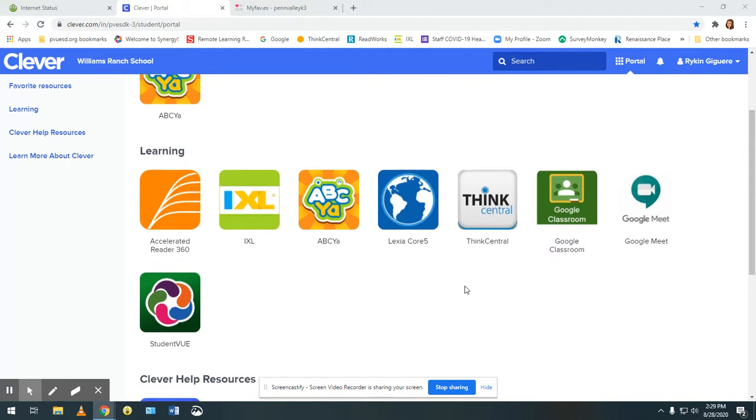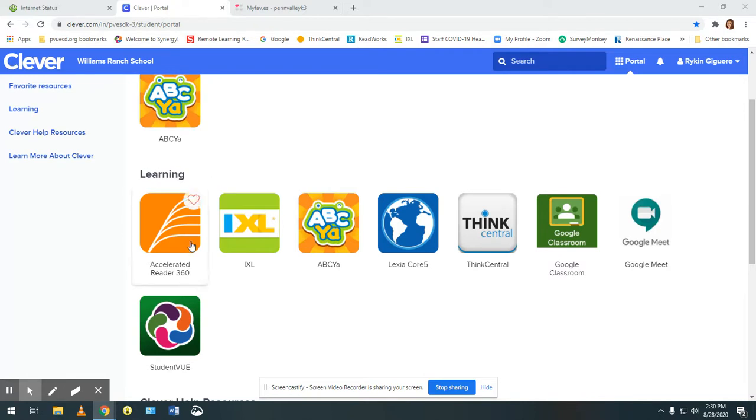You're going to sign into your Chromebook or your child will sign in. If they are using a Clever badge the screen will look like this and you're going to want to click on Accelerated Reader 360.